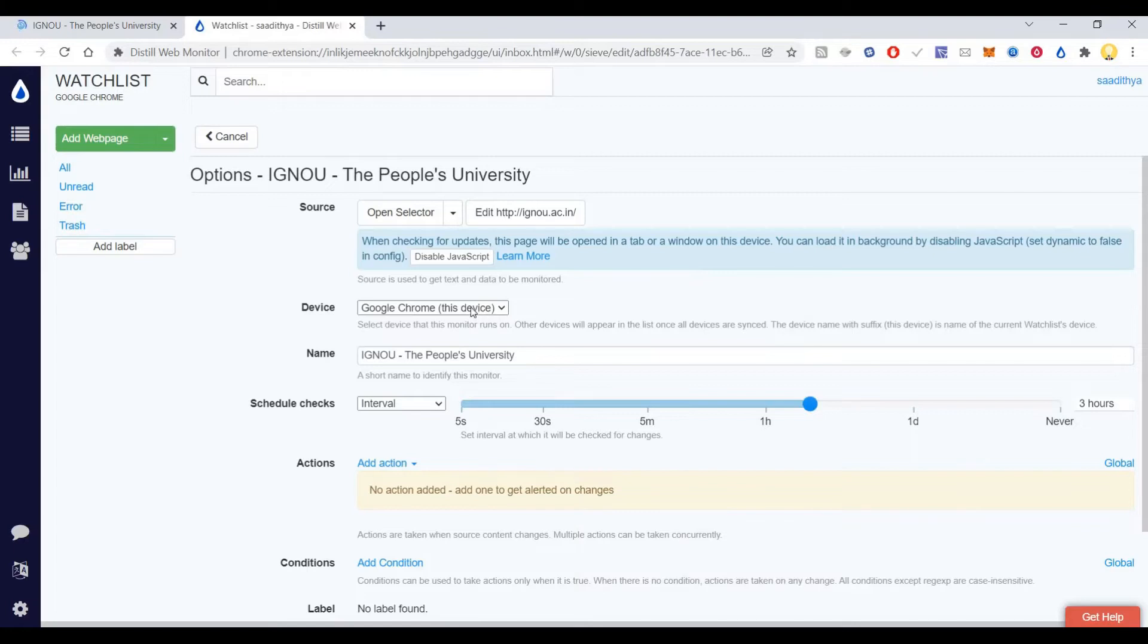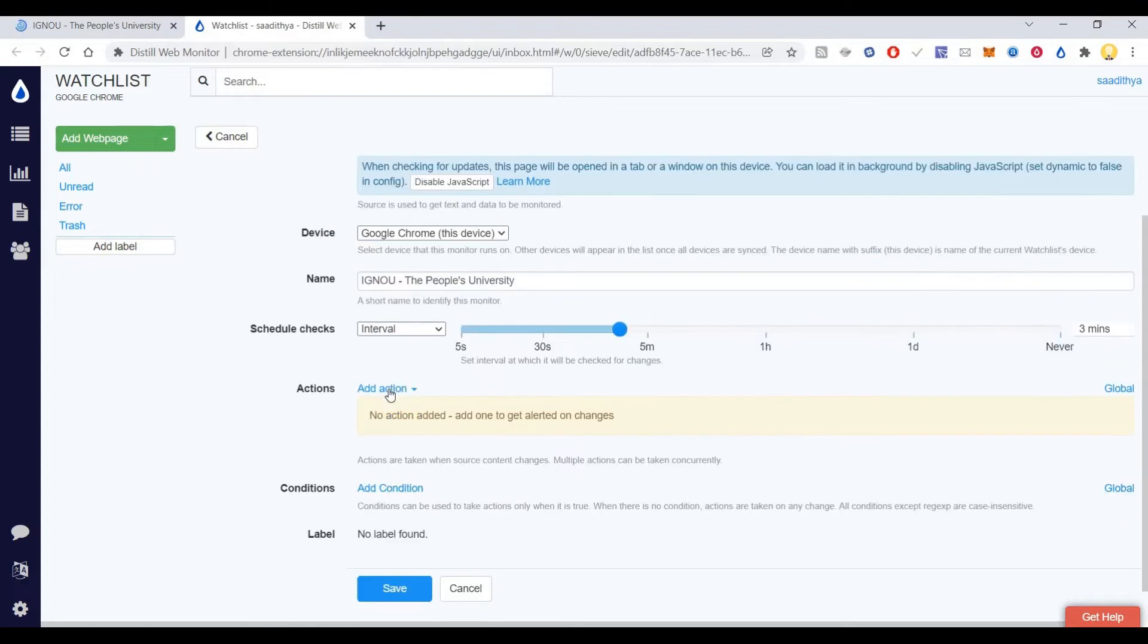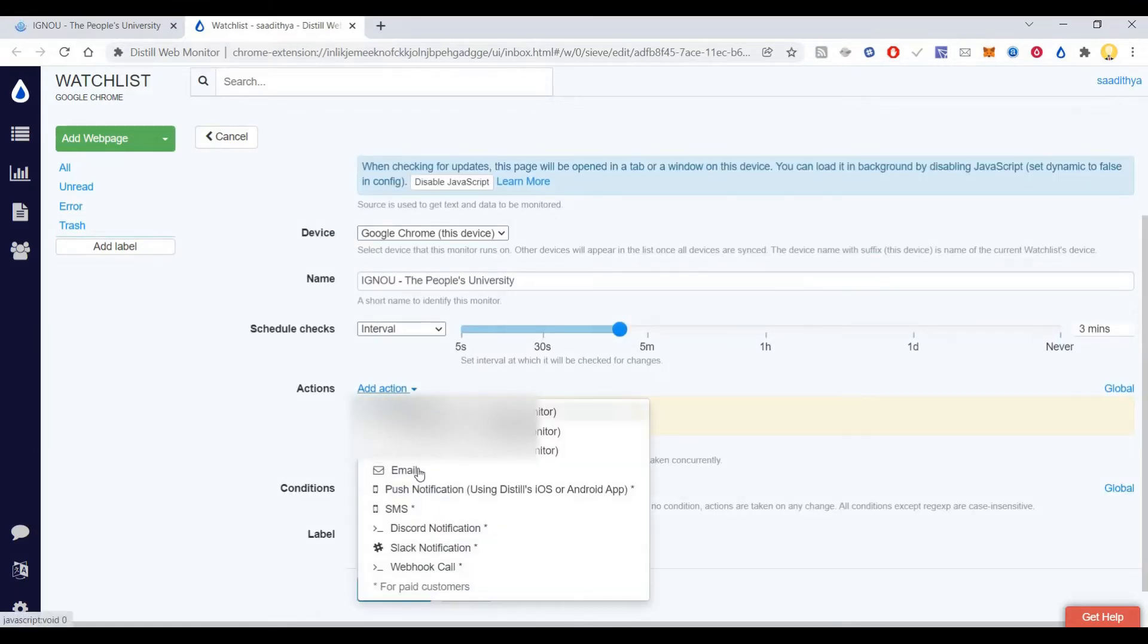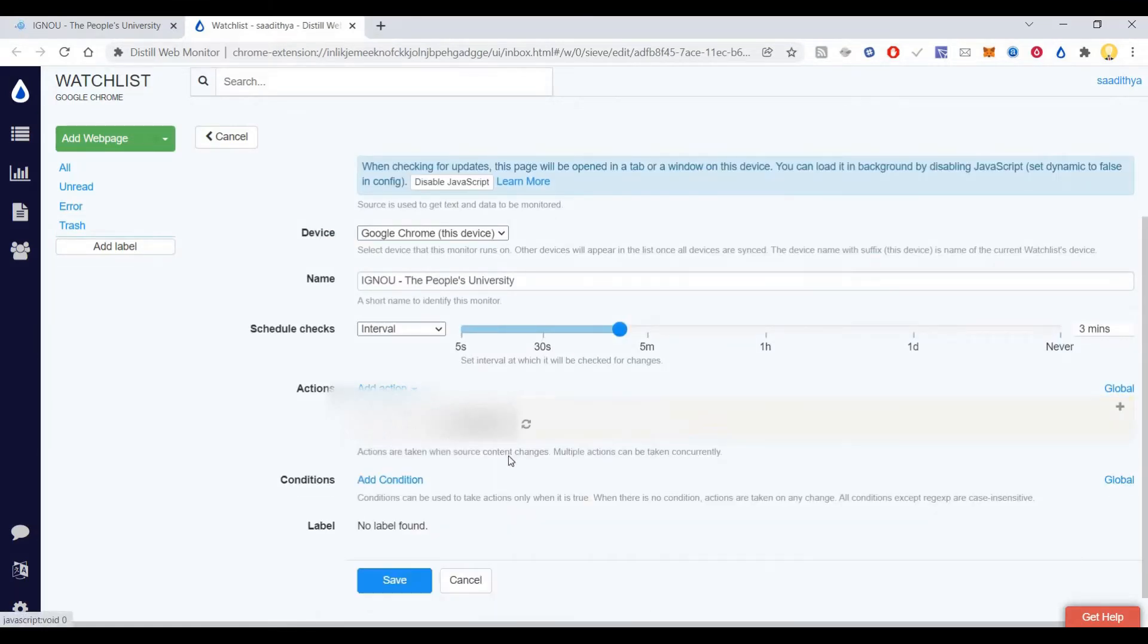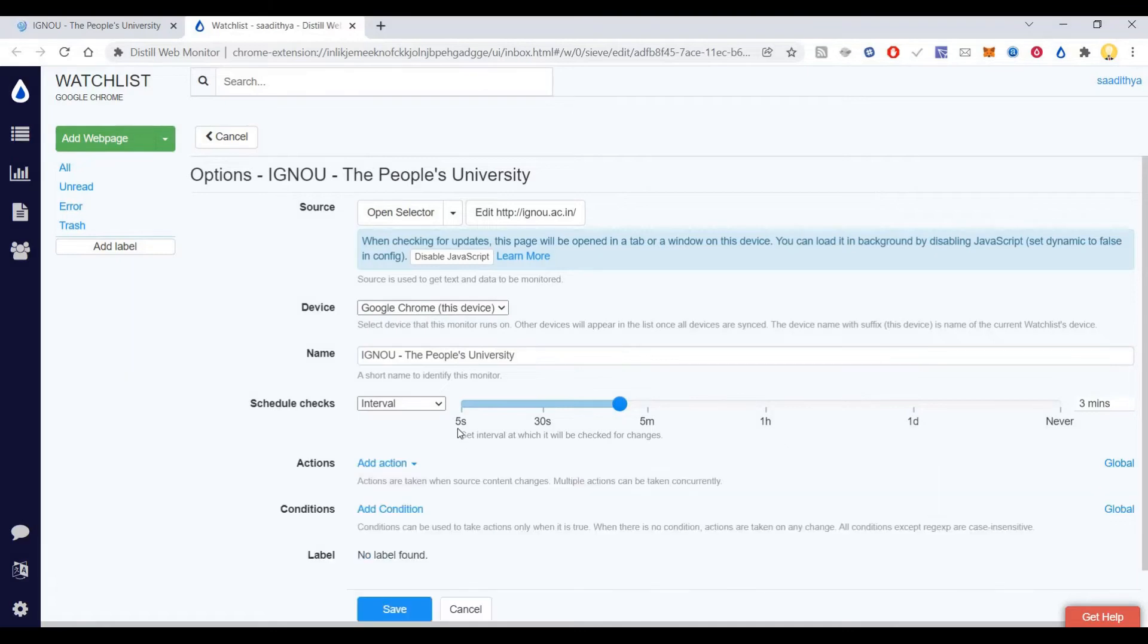After saving, I can keep my laptop open and keep this running. Every five minutes or whatever time interval I set, it will check. If anything is detected, it will send me an email to any email address I want.